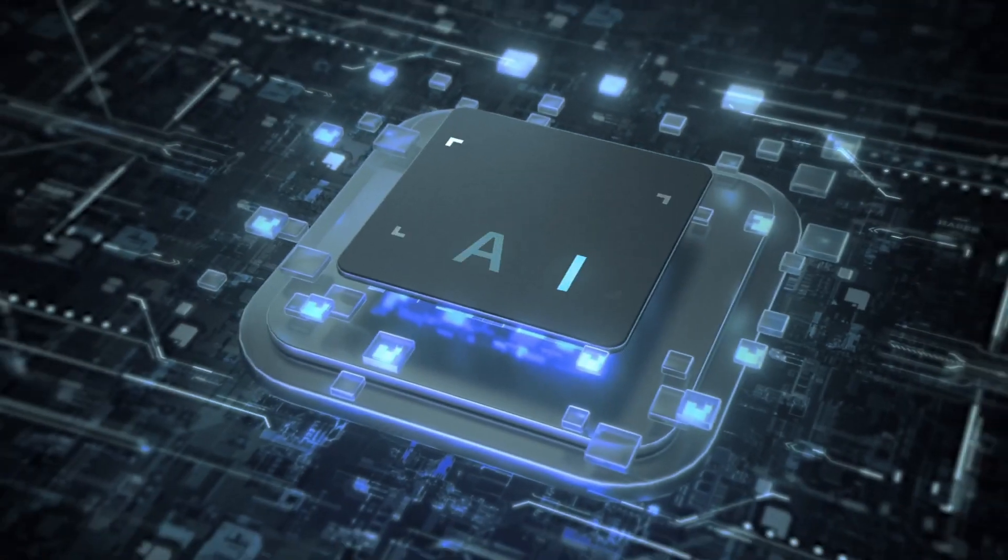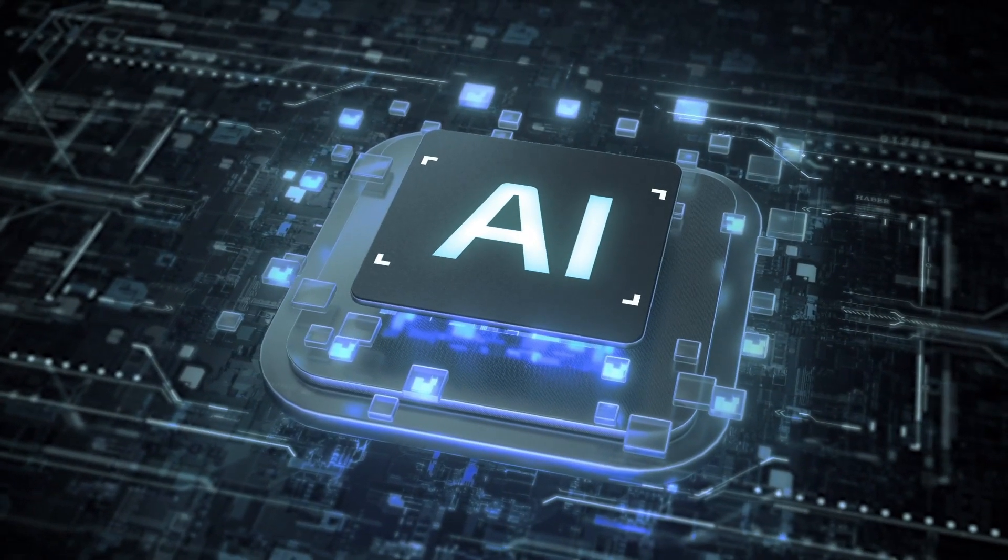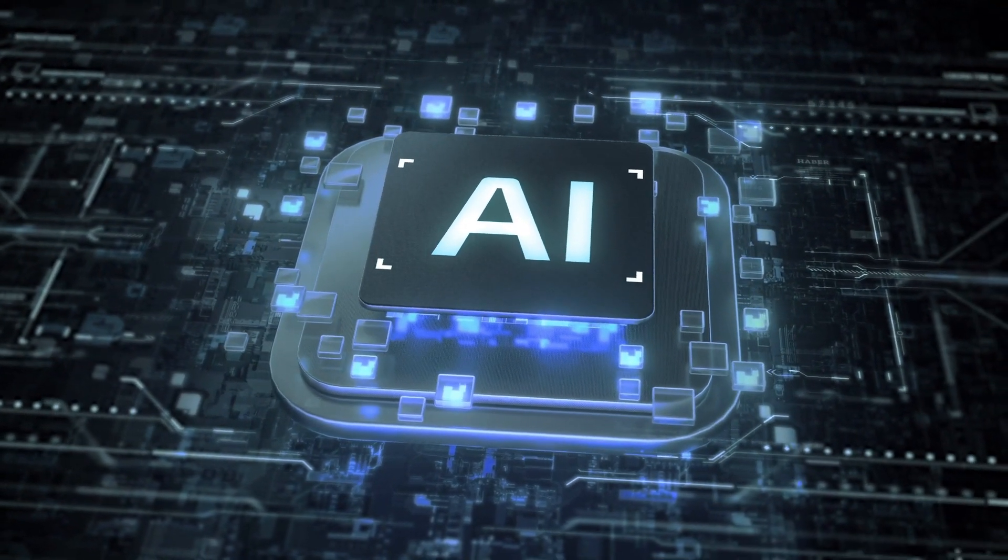Hello. Today we're diving into a groundbreaking development in the world of AI and edge computing.